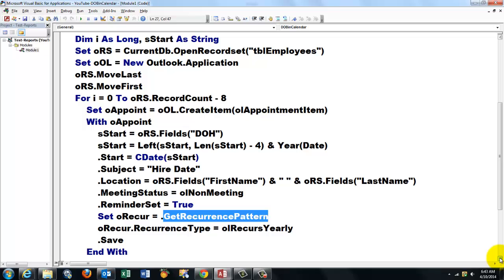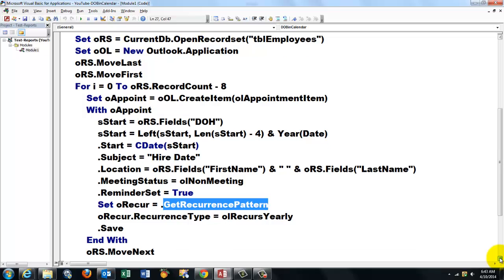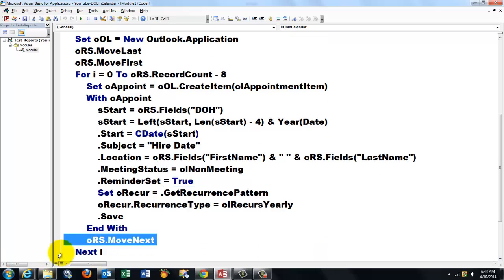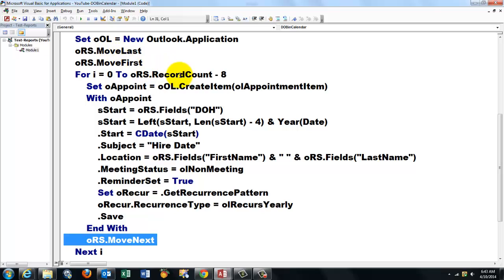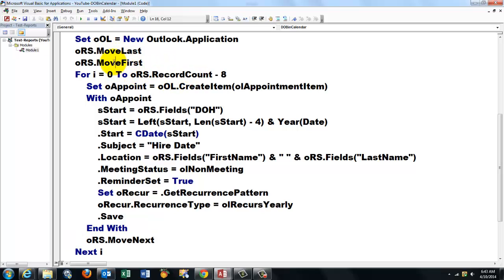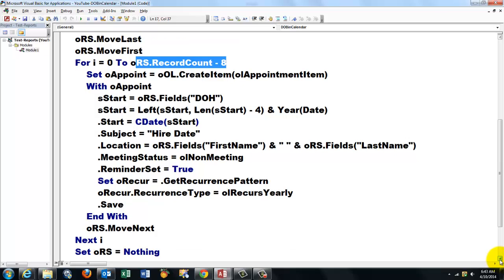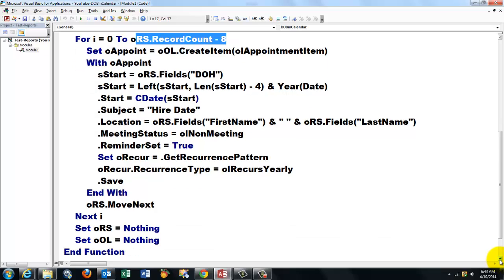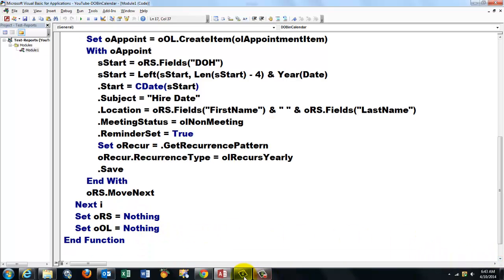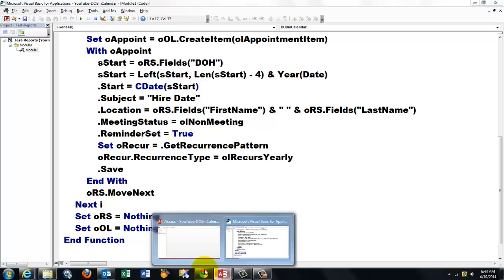Close your with statement. And that is probably the most important part. If you don't use that line, you will stay on that first record forever. So the loop is endless, basically. So move next. Remember, we had to move to the last one in order to get a correct record count. Then I move to the first one to put the cursor on the first record. And inside the loop, I move to the next one each time until I reach the record set count value. Then I set ORS to nothing and OL to nothing. I release those two variables. Close your function. And everything should work now.